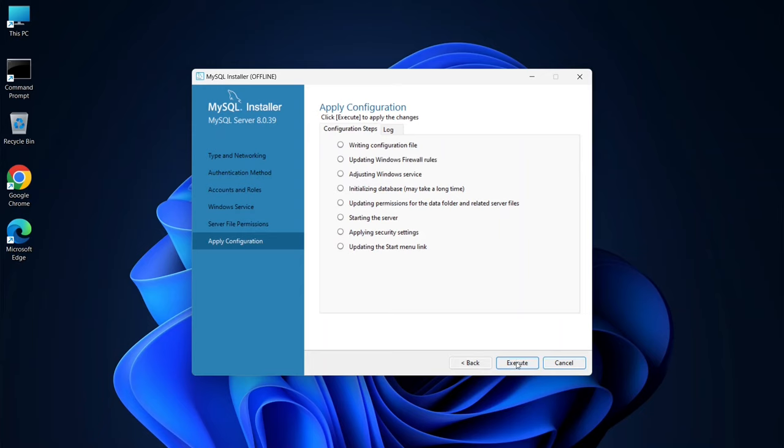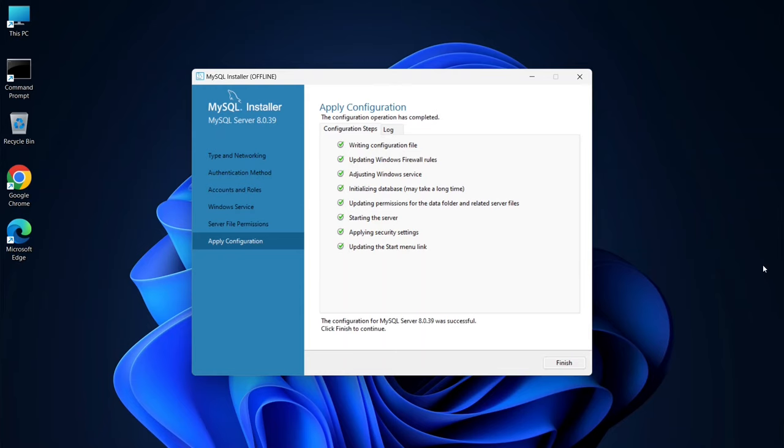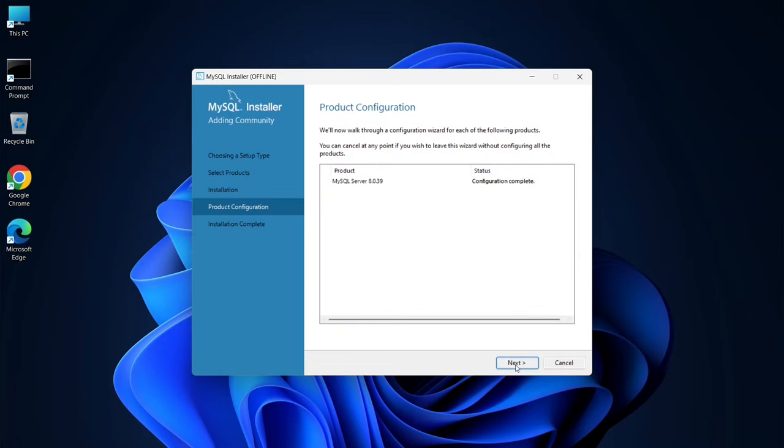Now click Execute to start executing all the steps. It will initialize the database, which may take a little time, so let's wait for that. Welcome back. The configuration for MySQL Server 8.2035 was successful. You can click Finish here and then click Next.